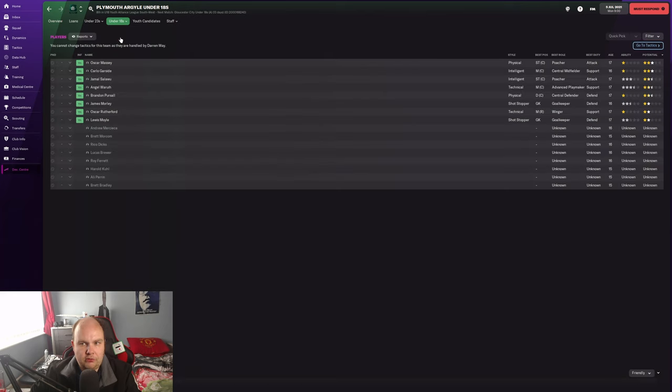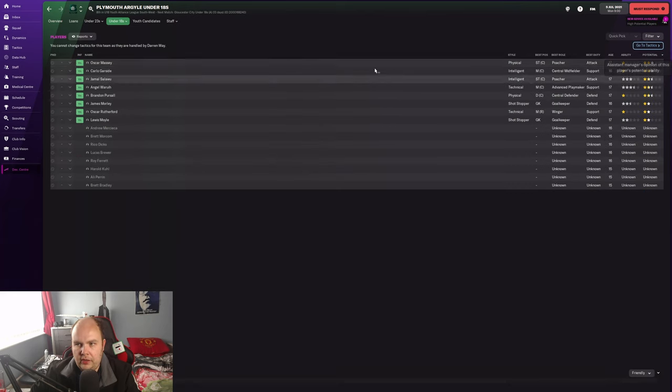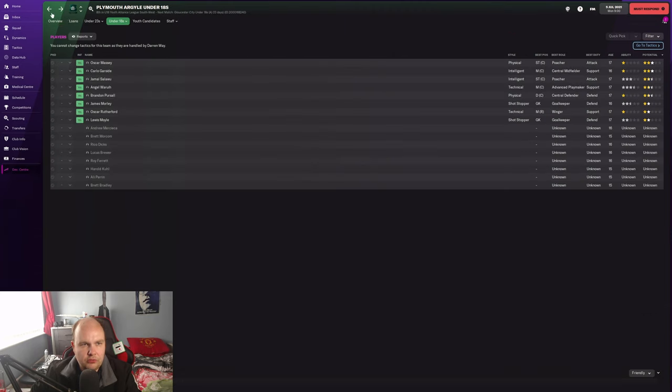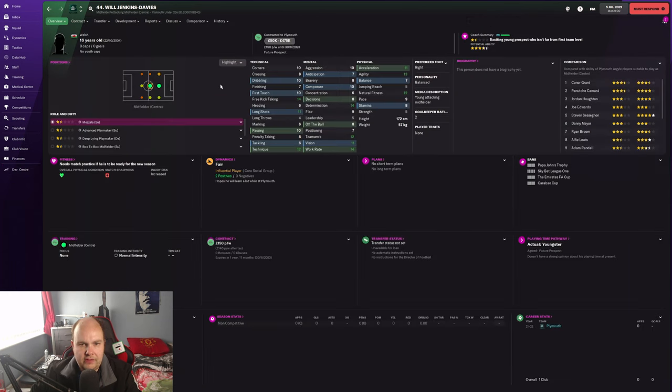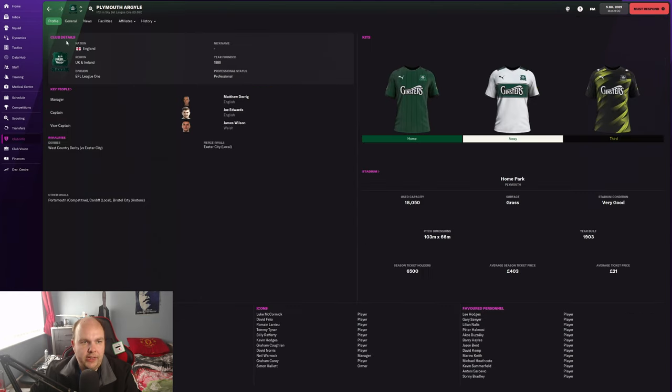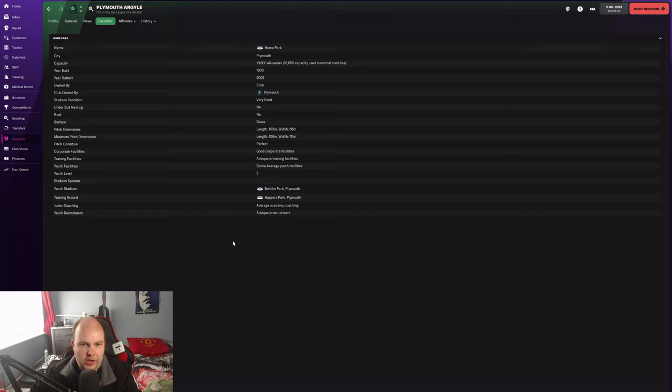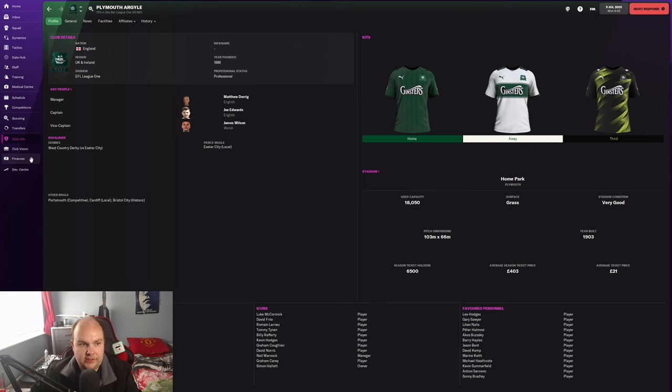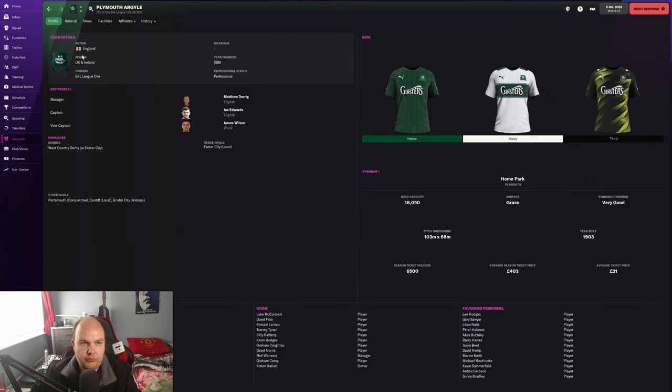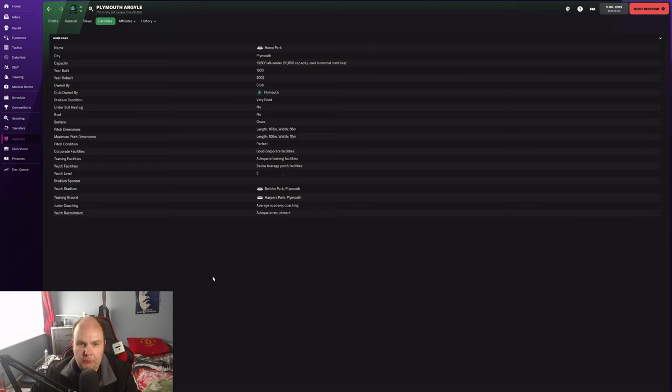Under-18s. What we've got in terms of potential here. Not a lot. We've got Oscar Massey. Not really something I'm going to use, to be honest. And then Will Jenkins-Davies, 16 years old, got good potential. We need to look at the facilities we've got. We've got an adequate training facility and below average youth facilities. So I think the first thing I'm going to ask them for is to get that youth development higher so we can actually improve that.